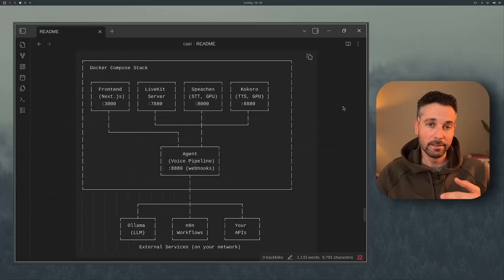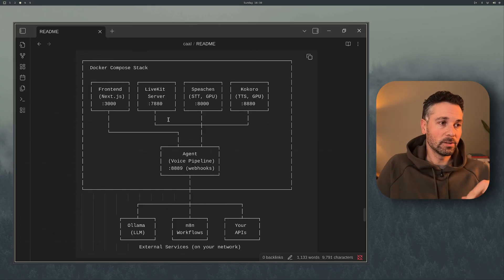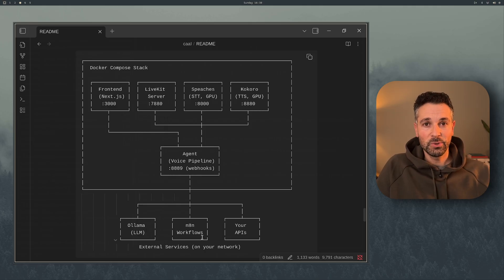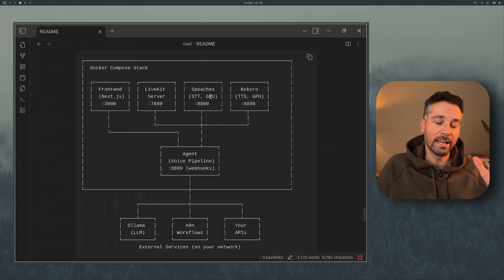If you haven't been following along, Cal is a voice assistant that I've been building. You can run it on your own hardware. It discovers tools automatically through N8N workflows and it can even build its own tools. The core components are LiveKit, Ollama, N8N, and the voice pipeline. LiveKit handles the whole agent-person interaction with voice, Ollama is the brain, N8N workflows are its tools, and Speaches and Kokoro handle the speech-to-text and text-to-speech.